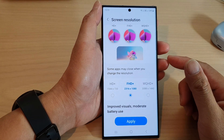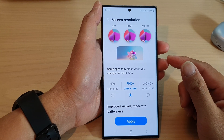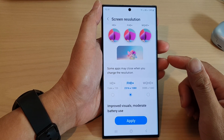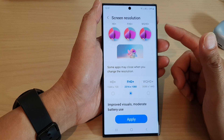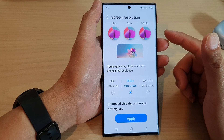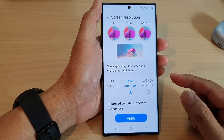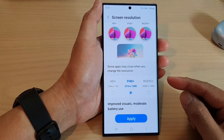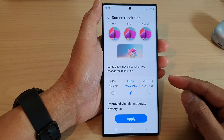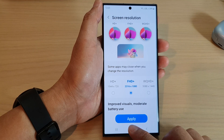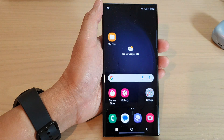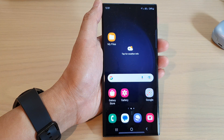Hello guys, in this video we're going to take a look at how you can set the screen resolution for the sharpest visuals on the Samsung Galaxy S23 series. First, let's go back to the home screen by tapping on the home button at the bottom of the screen.